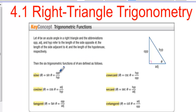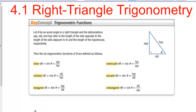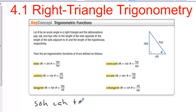We have the sine of theta is opposite over hypotenuse, cosine is adjacent over hypotenuse, and tangent is opposite over adjacent. And we have the mnemonic SOH-CAH-TOA: sine is opposite over hypotenuse, cosine is adjacent over hypotenuse, and tangent is opposite over adjacent.